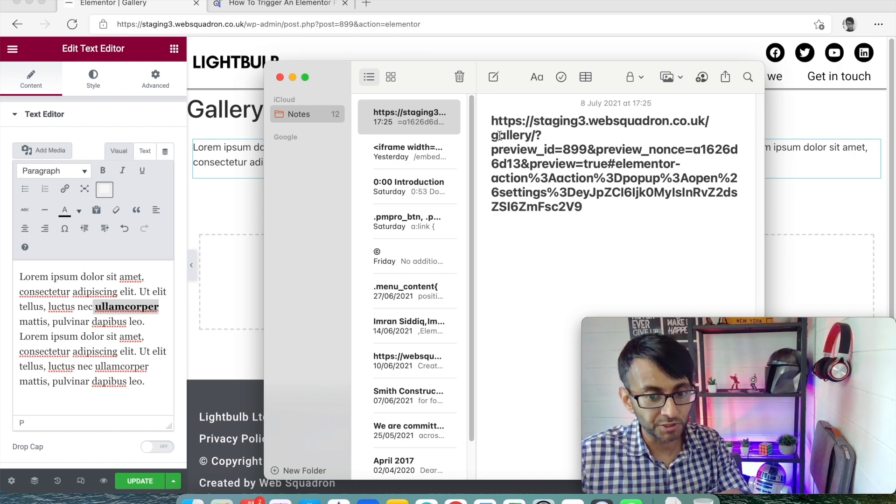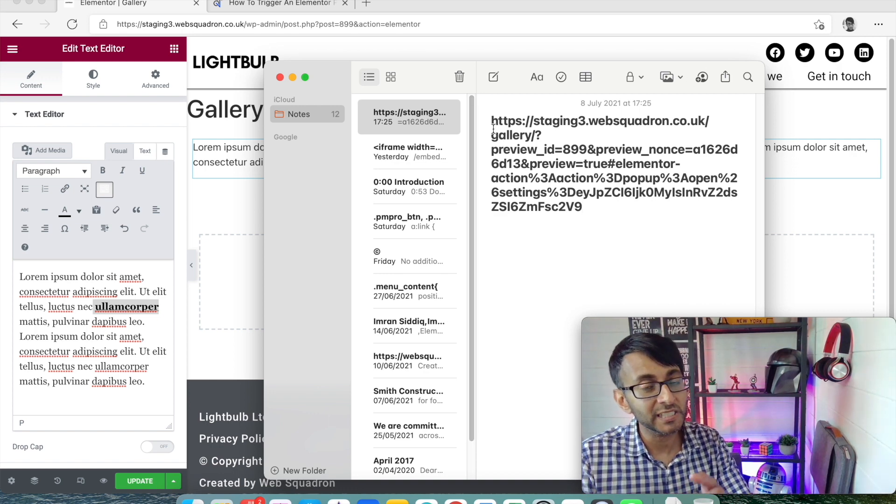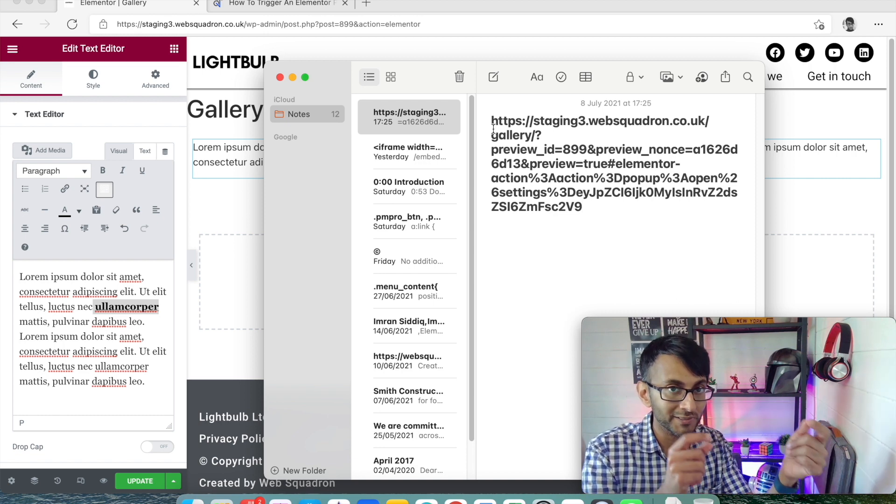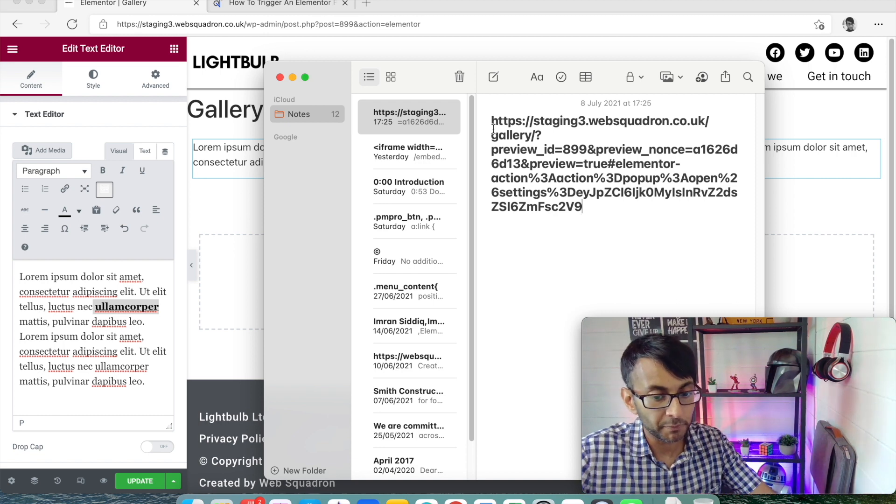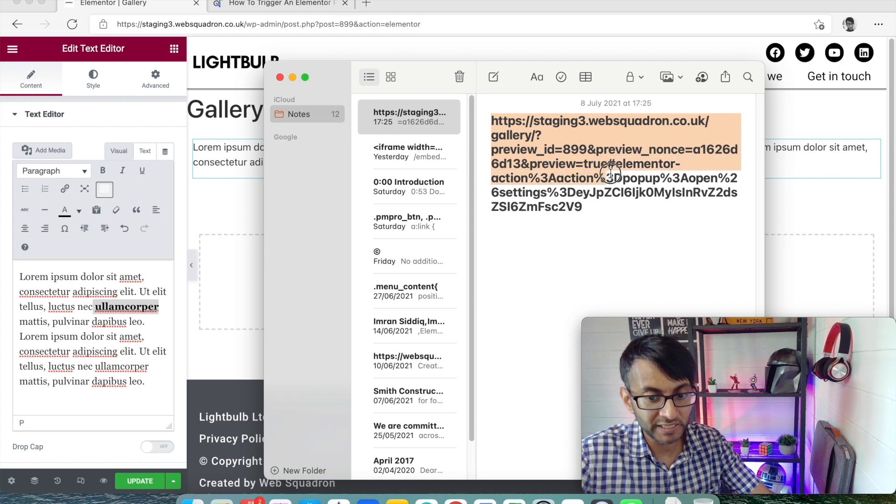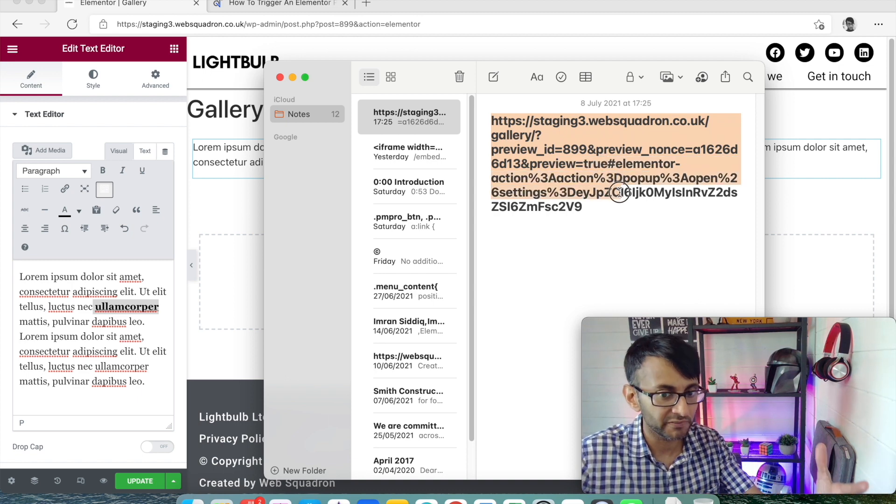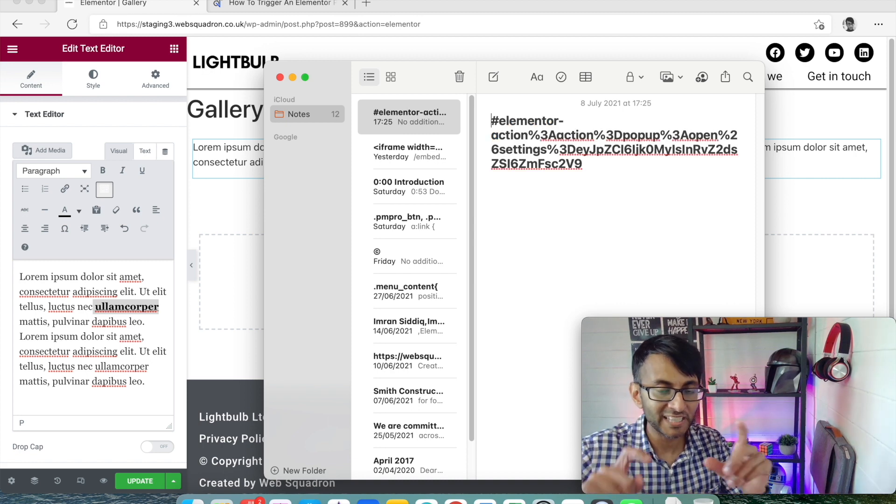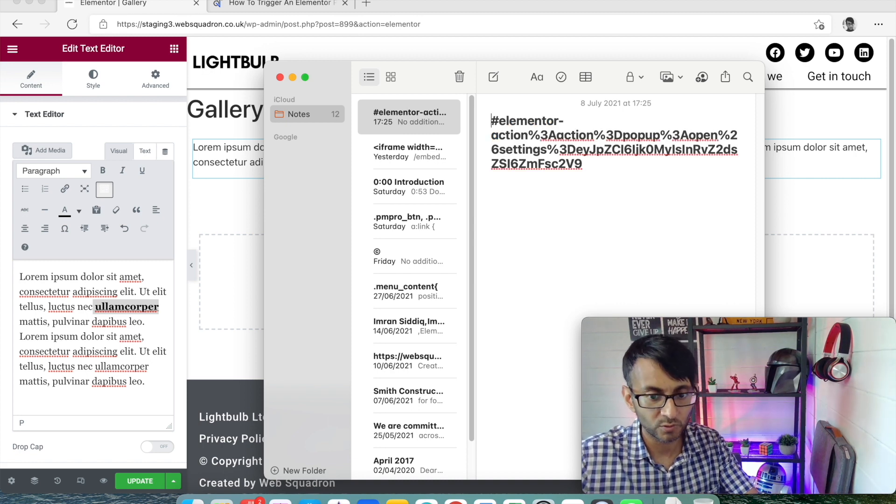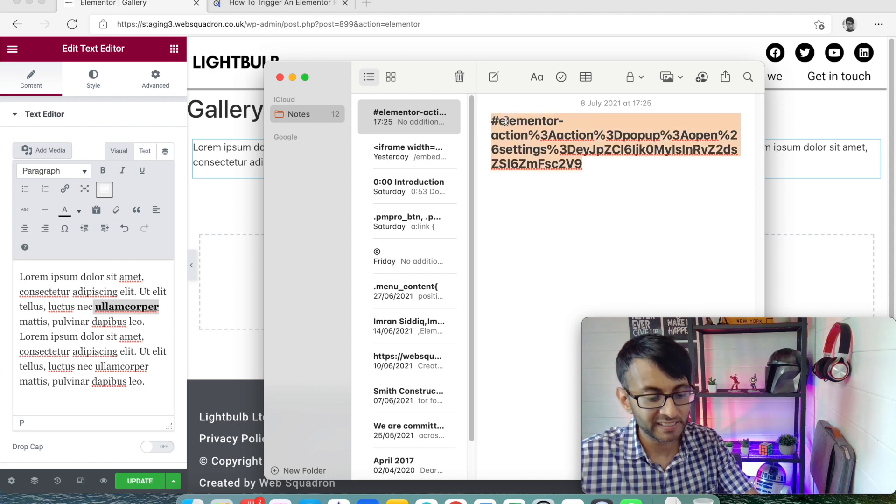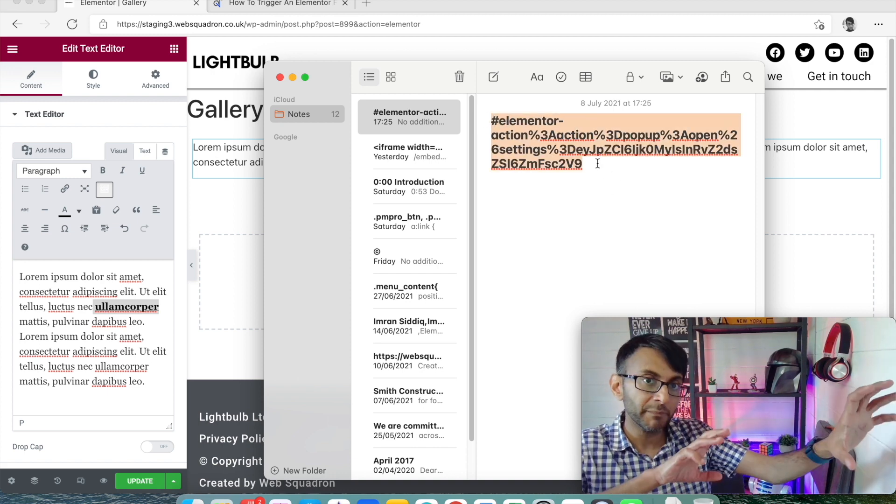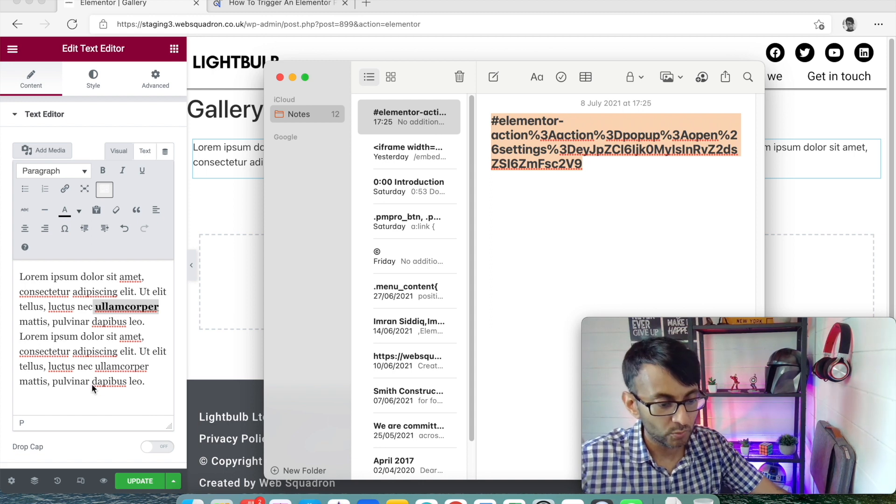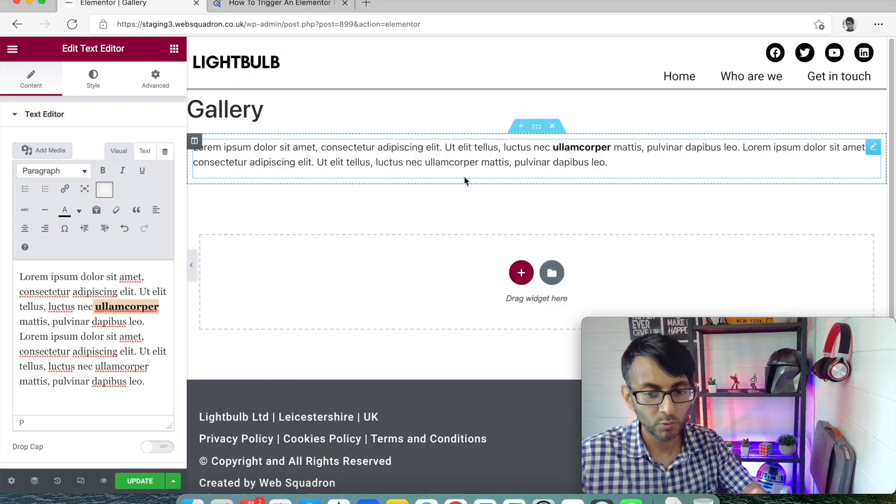Now what we're going to do is basically paste this as a link onto our text to activate the pop-up. But what you don't want to do is paste all of it. What you need to do is only paste from the bit that is hashtag Elementor action. So we're going to take that. That's all we're taking. Not the bit before, just that.